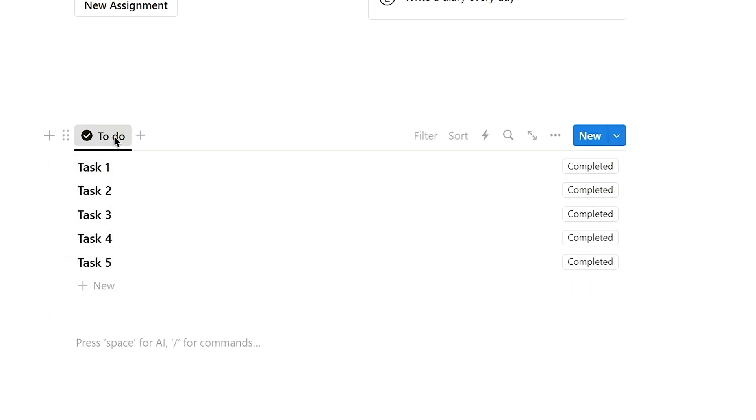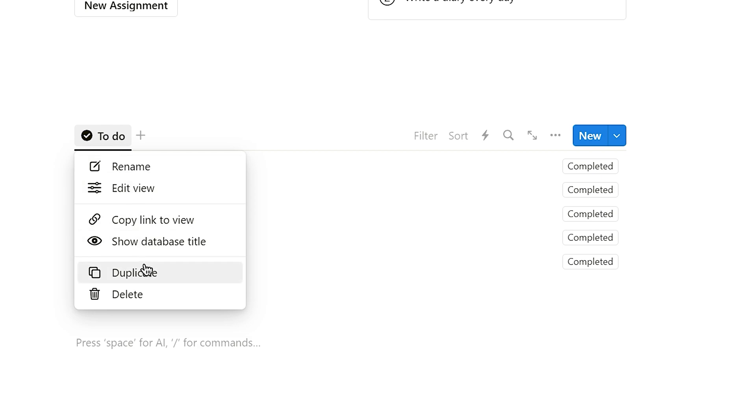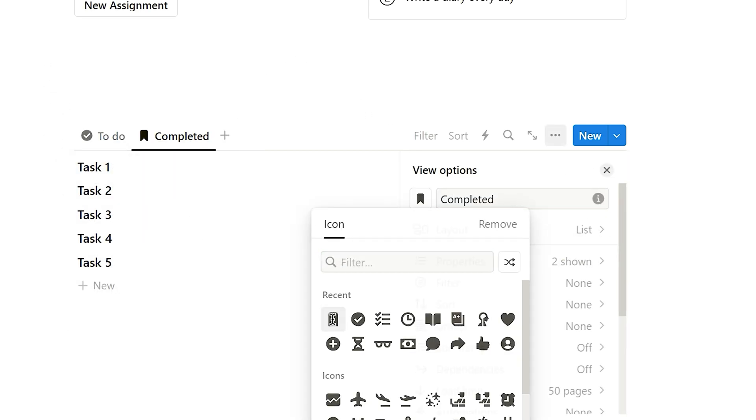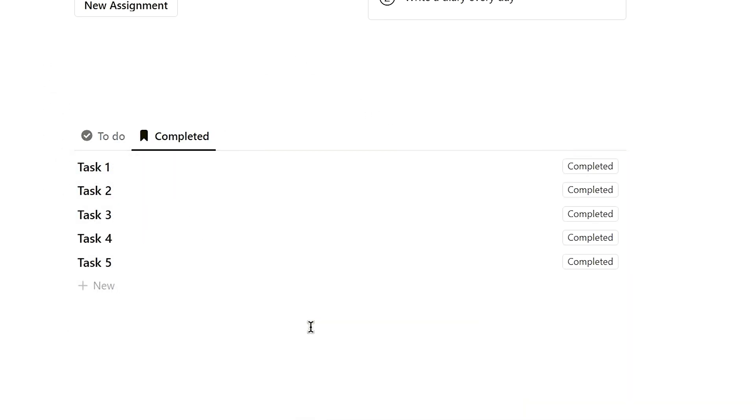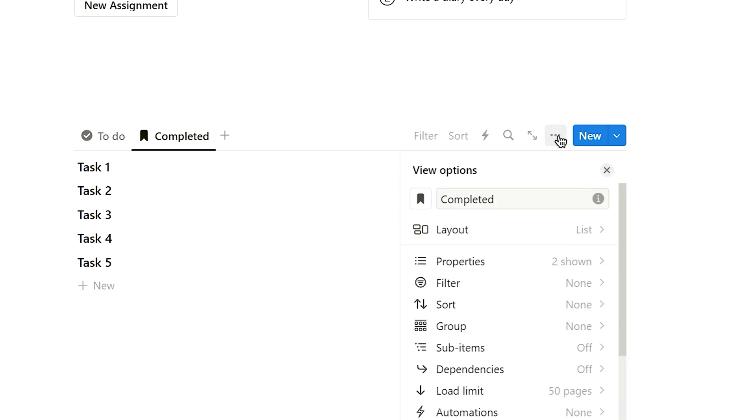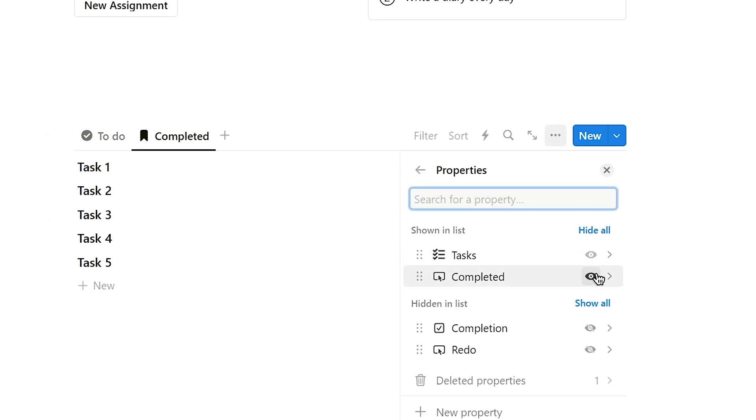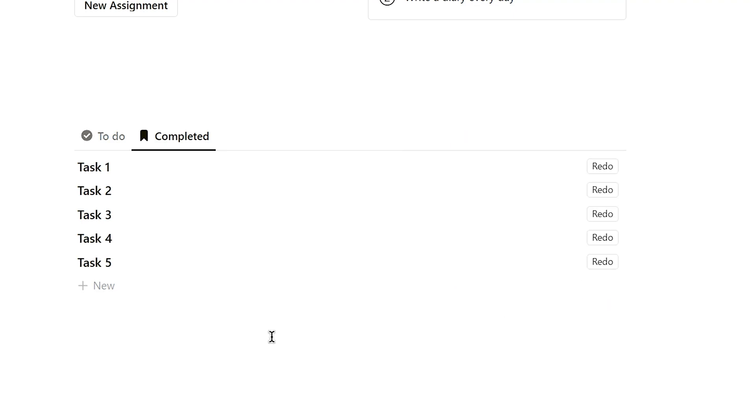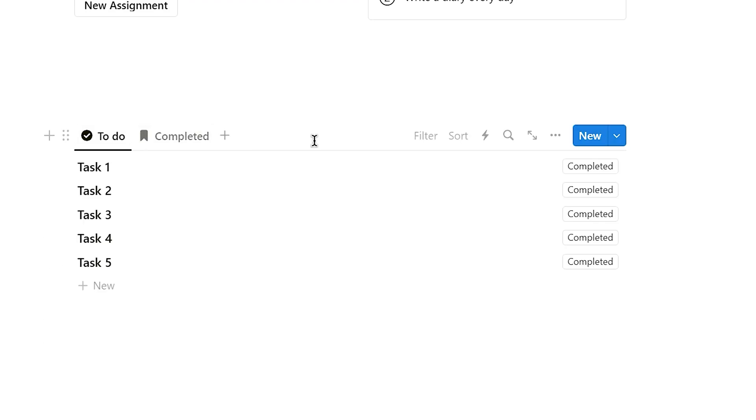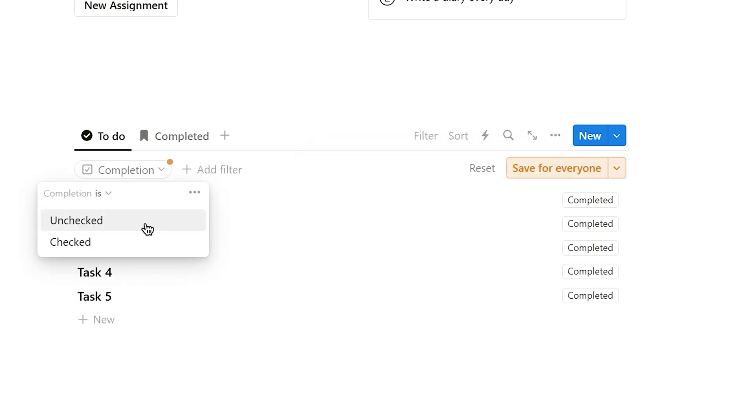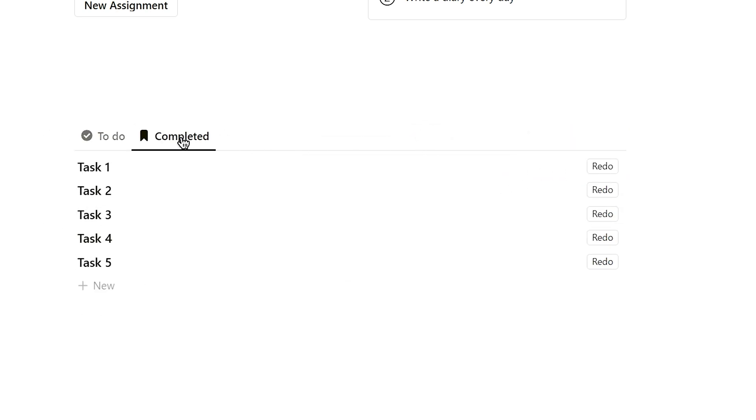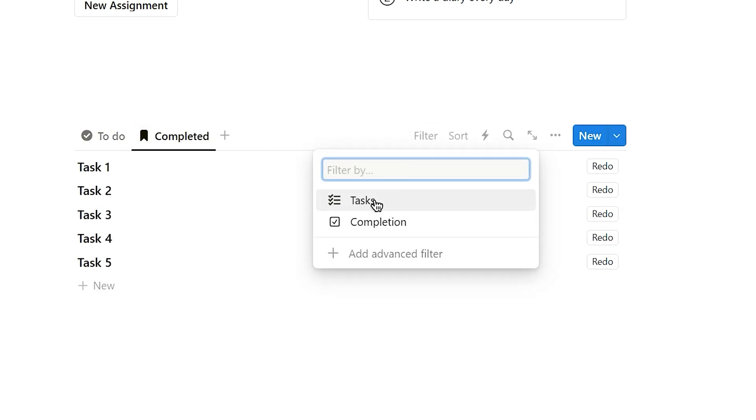Next, duplicate this view and name it completed and change the icon. Click on the three dots in the top right corner of the completed view, enter the properties tab, hide completed button, and display the redo button. In the to-do view, click on the filter, add completion as the filter, and select unchecked, while in the completed view, select check.